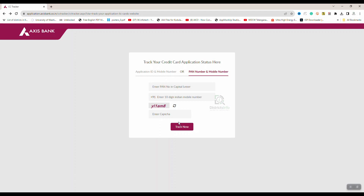To check the Access Bank credit card application status, you can provide your PAN card number. If you have an application ID, go directly and enter the PAN card number and a 10-digit mobile number, then click Track Now to view your application status.